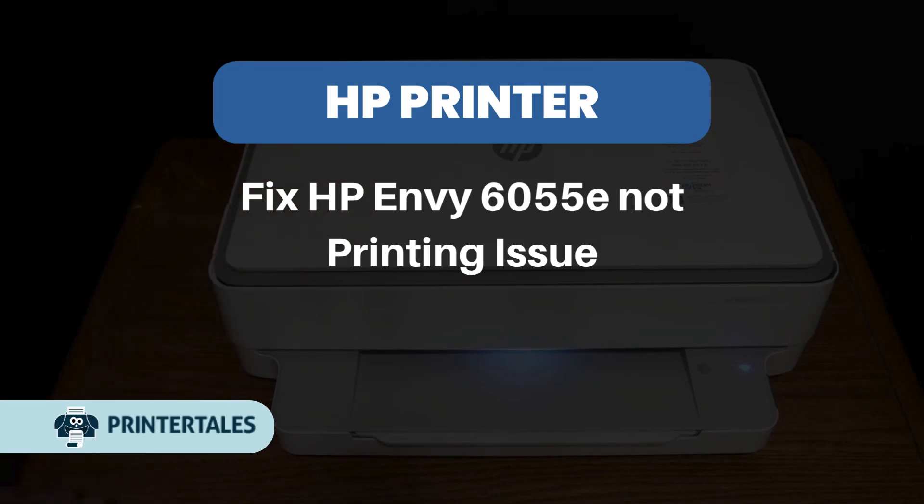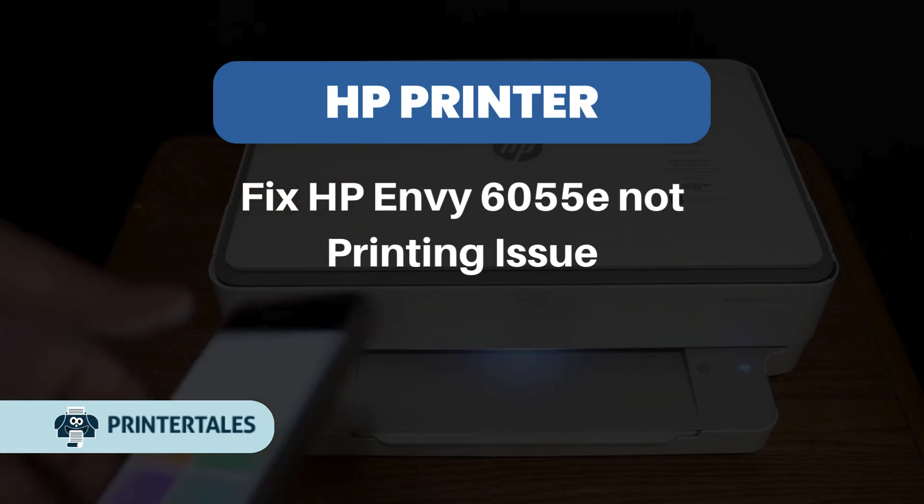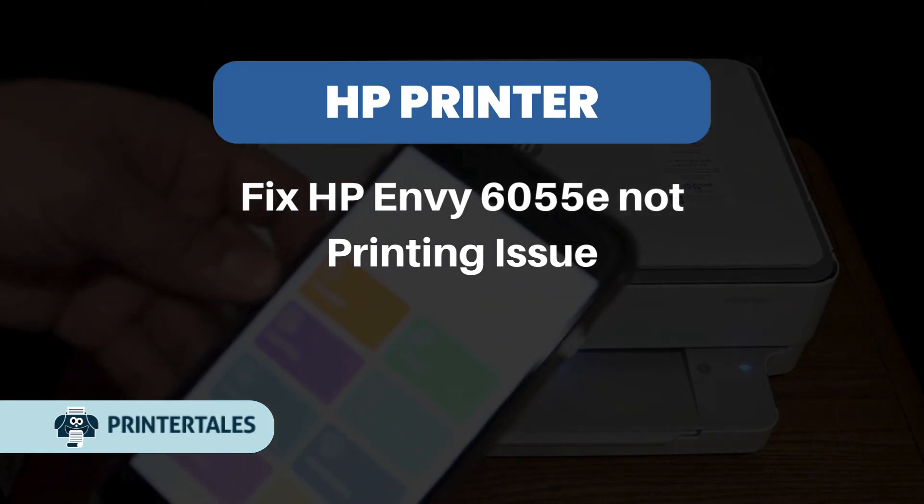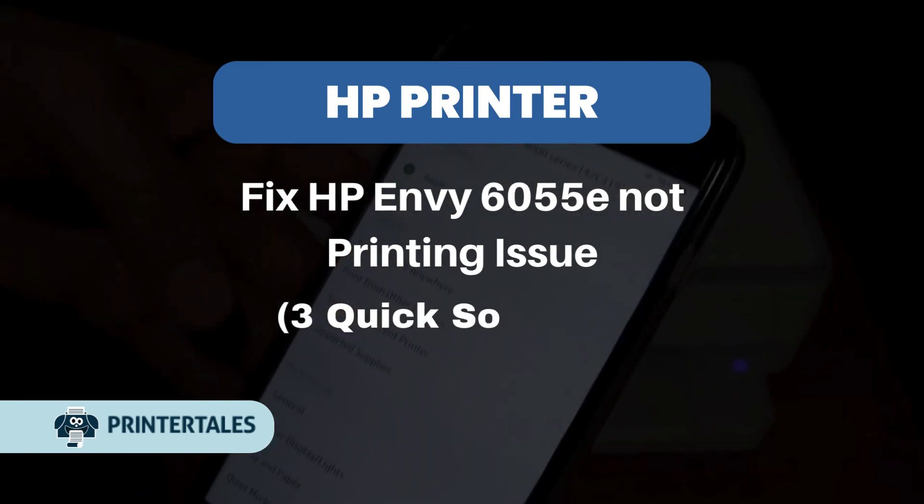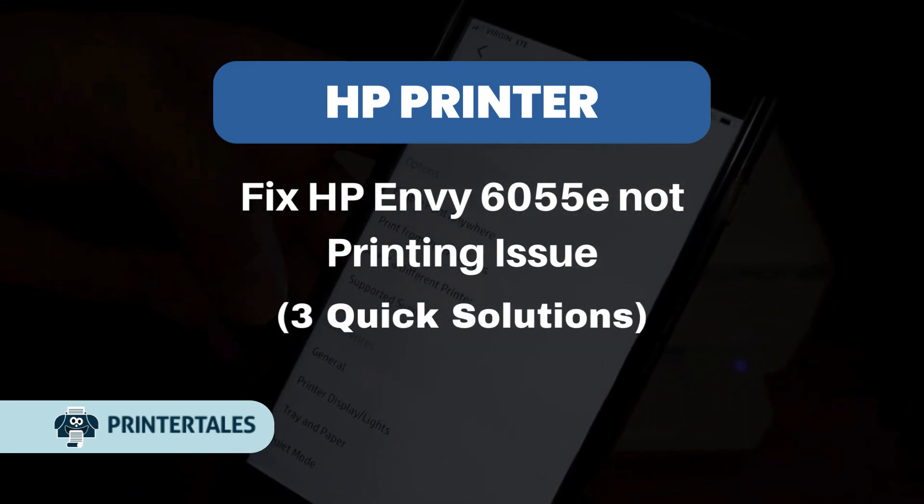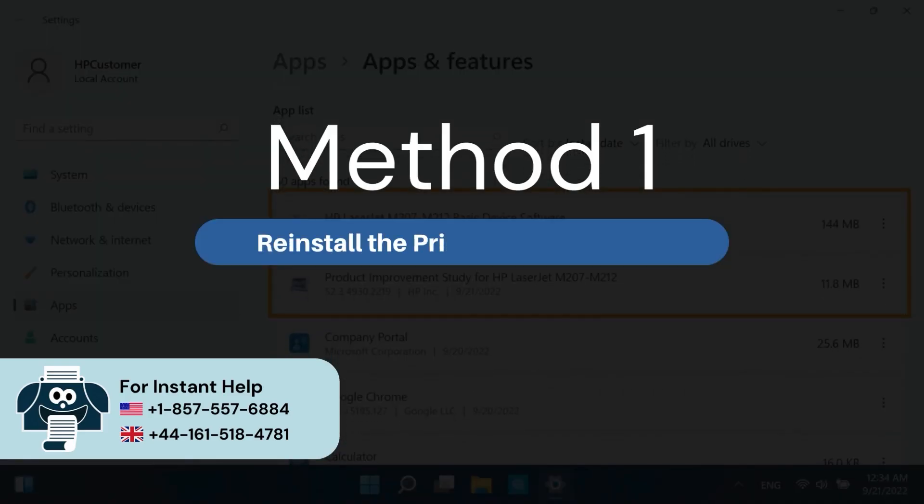Fix HP Envy 6055e Not Printing Issue. 3 Quick Solutions. Method 1: Reinstall the printer and its software.